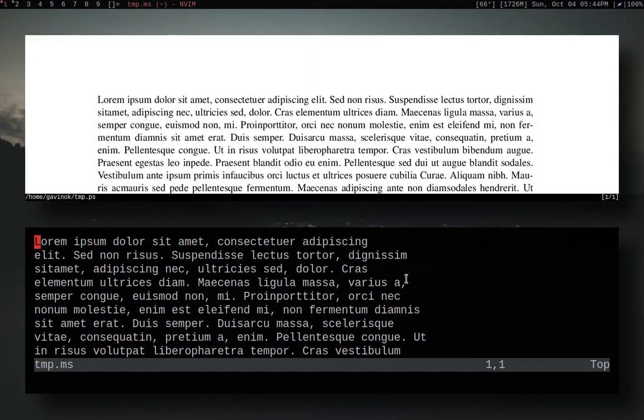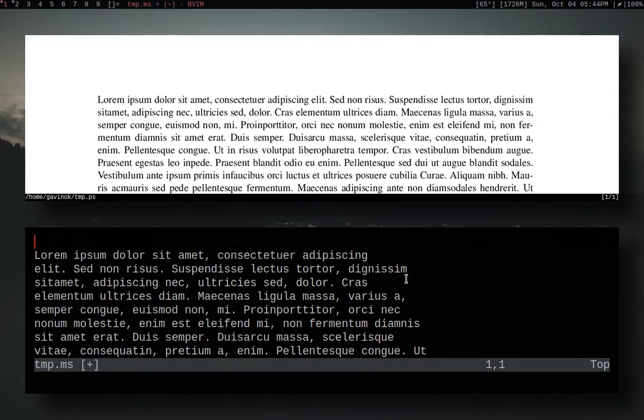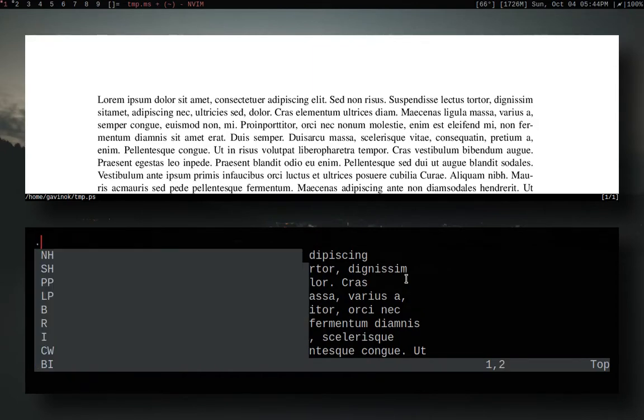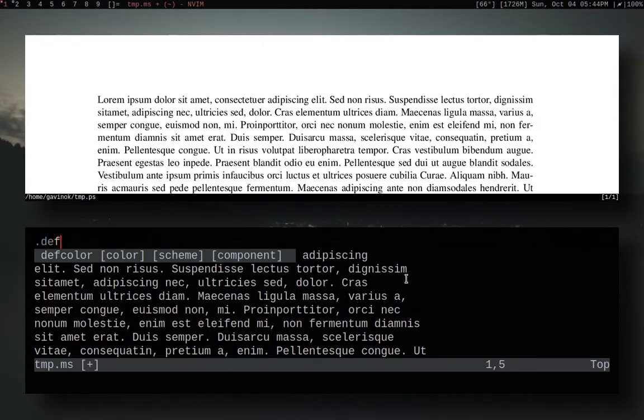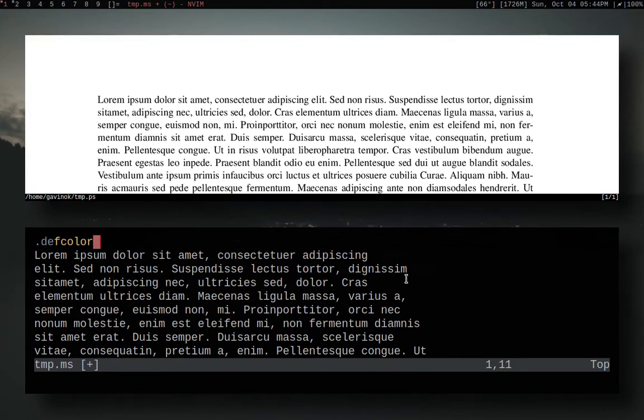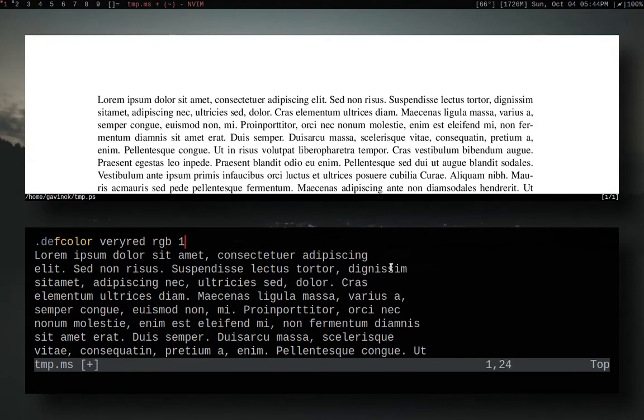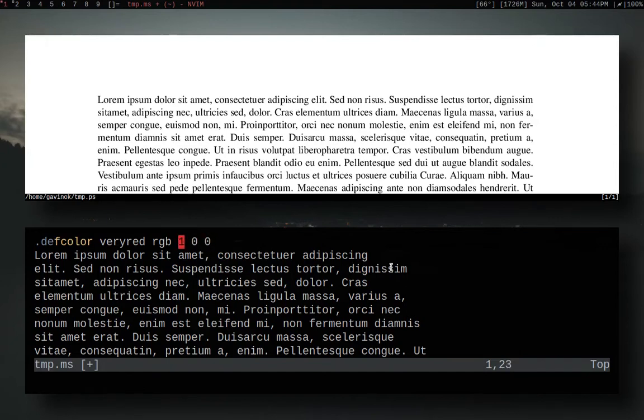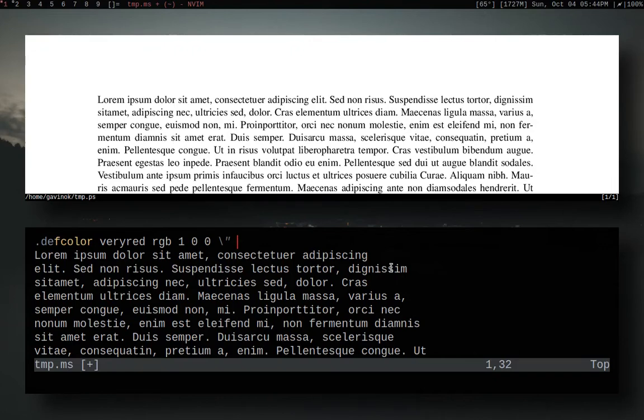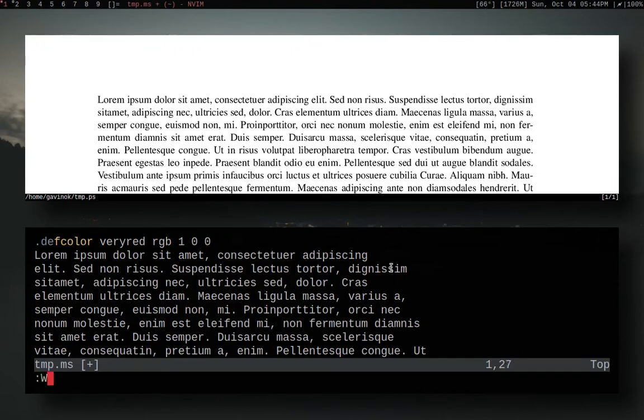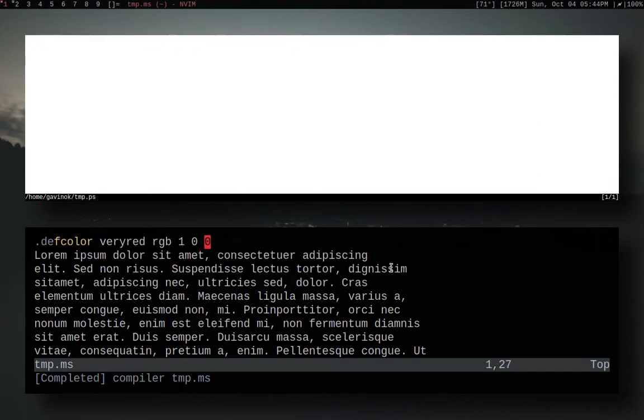The first thing I want to show you is how to define a new color. We're gonna do dot defcolor and then give it a color, so let's call it veryred. We're gonna go RGB and do one zero zero. Here I basically said set green to zero, blue to zero, and red to one. So this is gonna be very red. So we've defined a color.